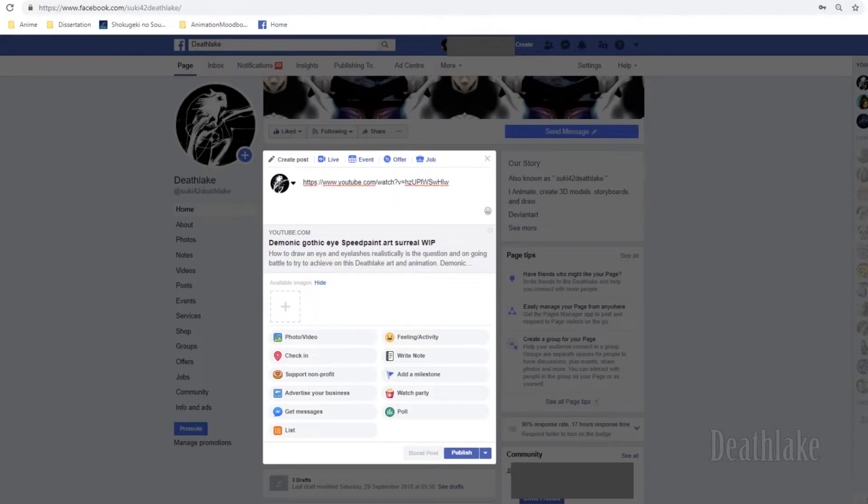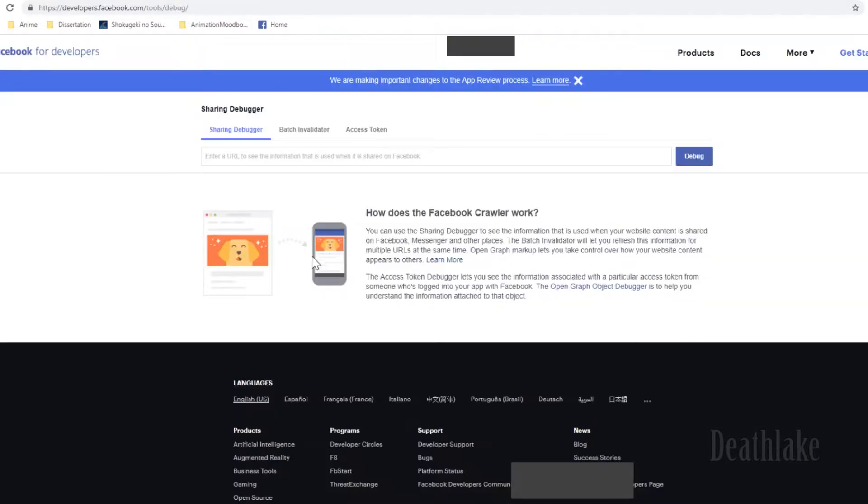For example, it shows up like this. You copy paste the YouTube link, put it on a Facebook debugger,